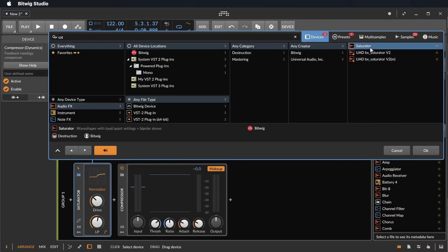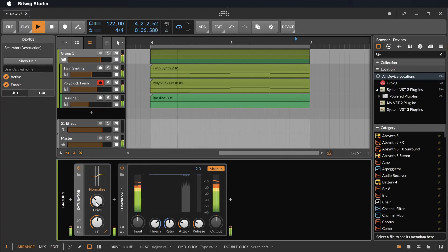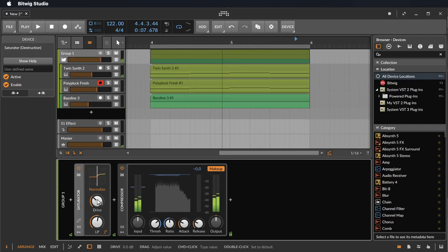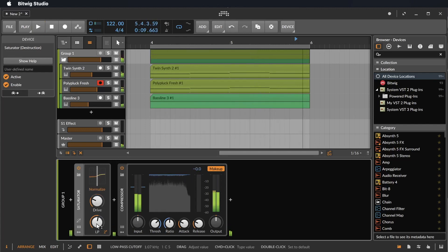The next is the saturator. Let's listen to this. We have here a drive and a low pass filter.